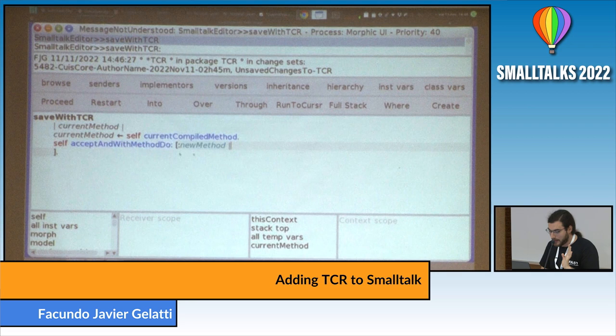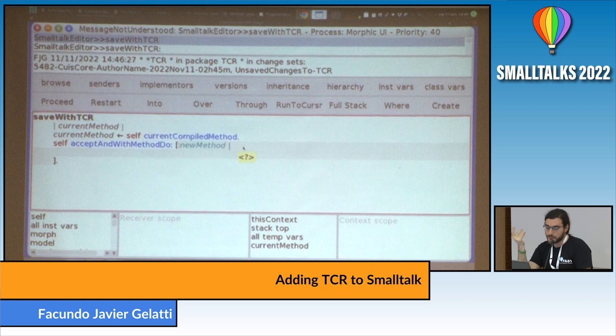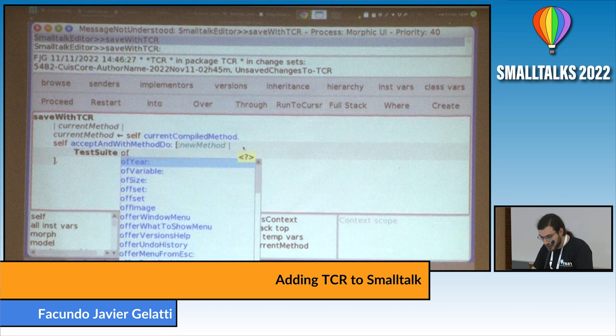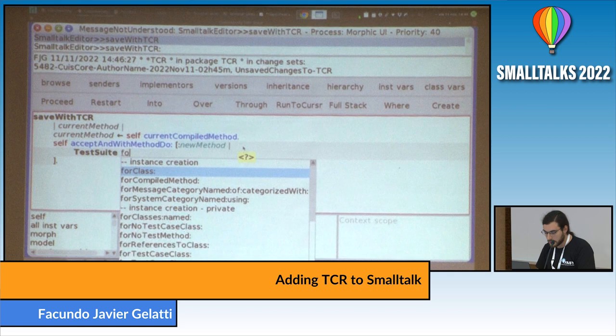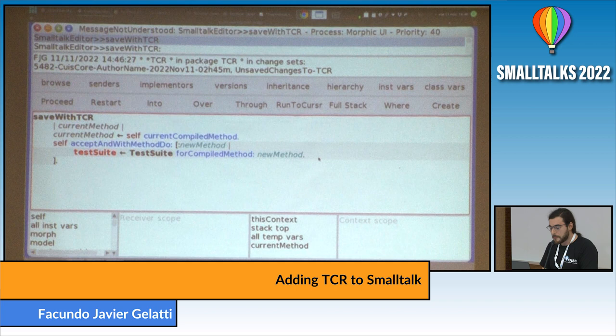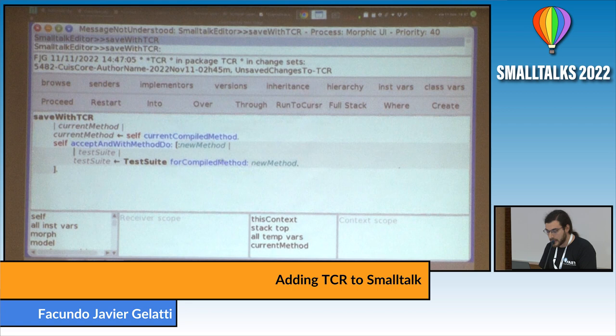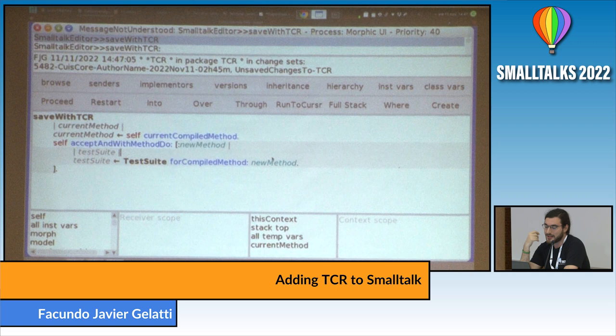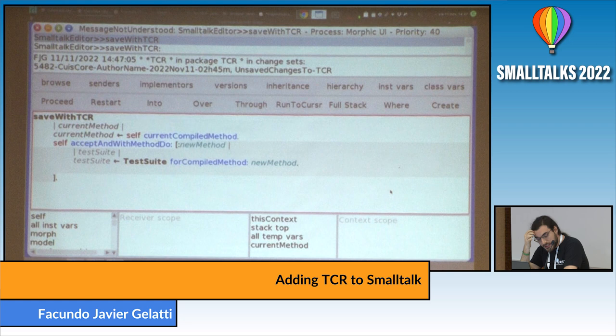Then I want to look for the test suite corresponding to that method. I can ask the test suite class for the test suite for the compiled method — there it is. That gives me back the test suite. I'm going to save. I have to declare the local variable. This is something I like about objects: I can just ask for something I need and I don't care how to look for the test suite for that method — I just ask for it and I have it.